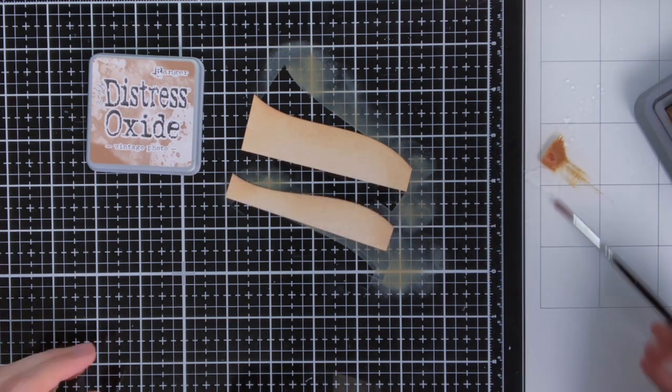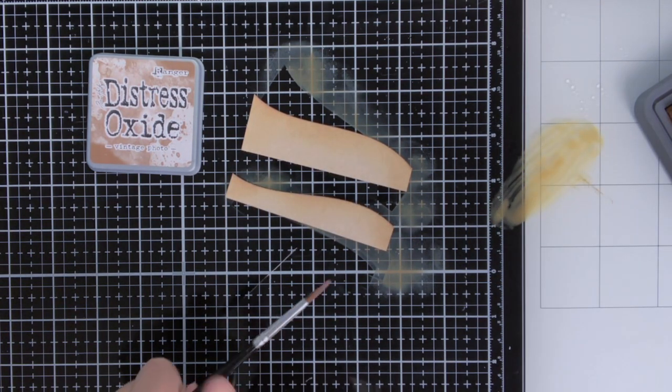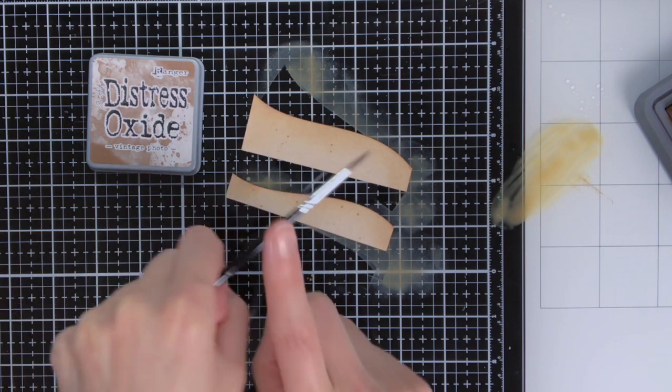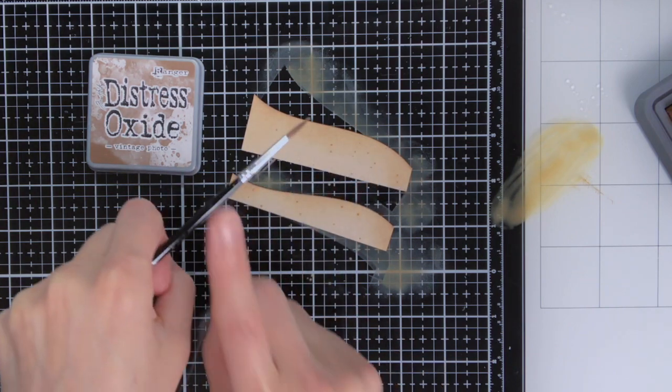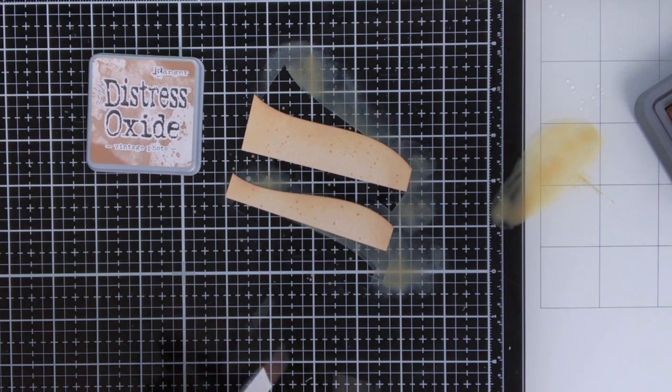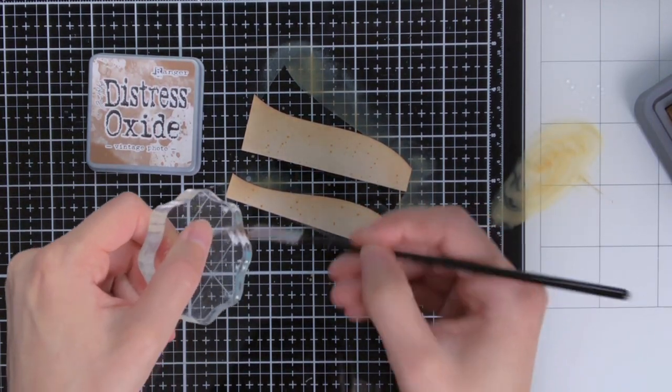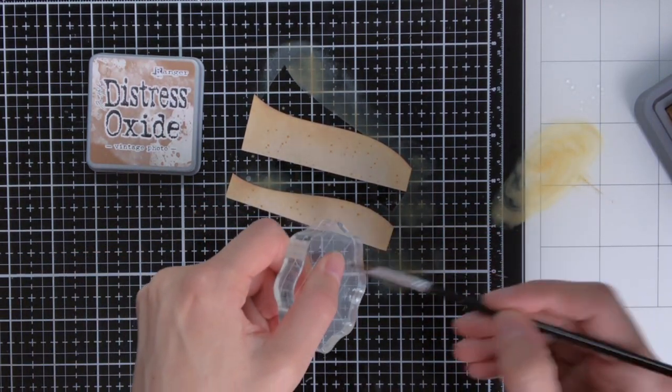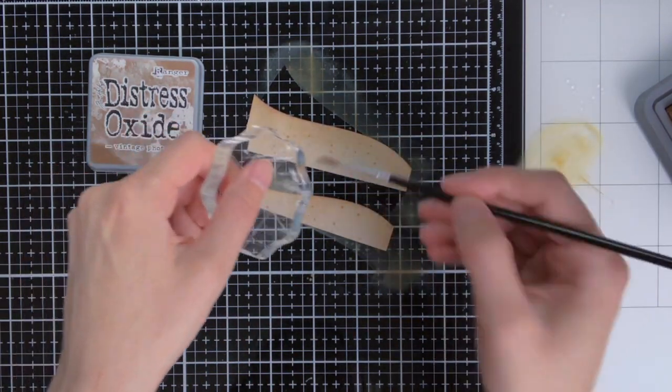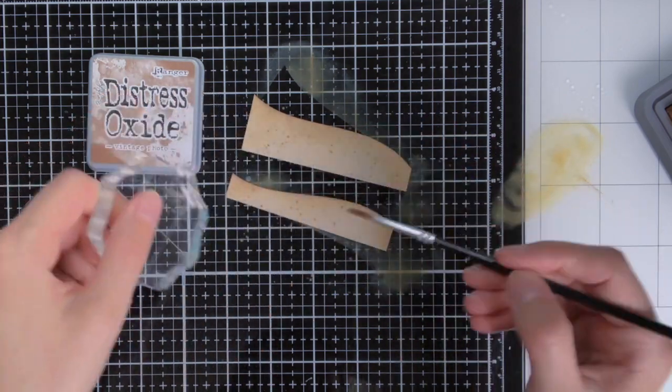And then what I also always like to do is add some splatters, and this creates a lot of texture on the sandbanks. So I create the splatters by tapping against the brush for the bigger splatters, and then to create smaller splatters I am flicking it off this acrylic block.